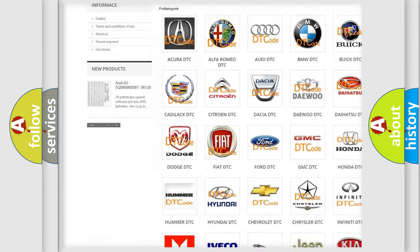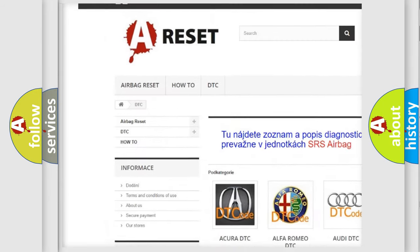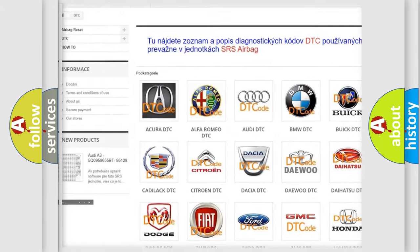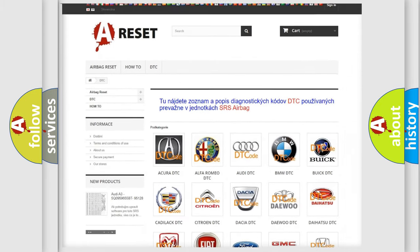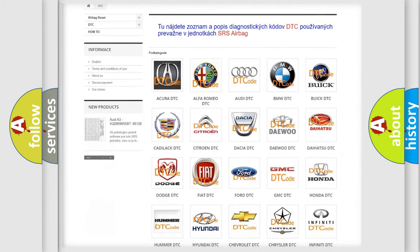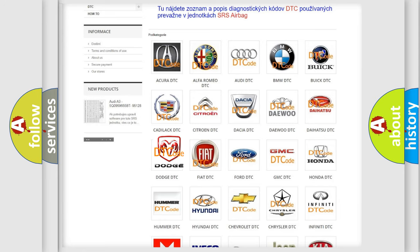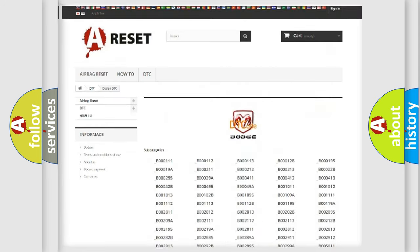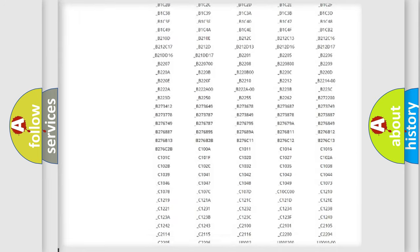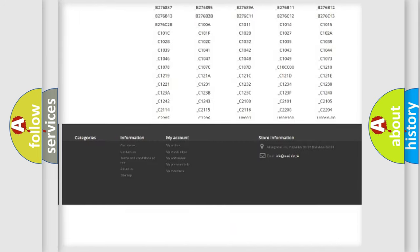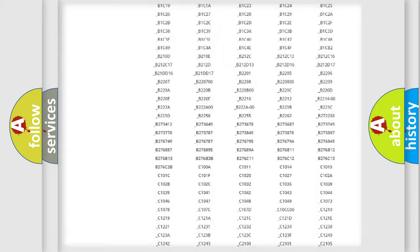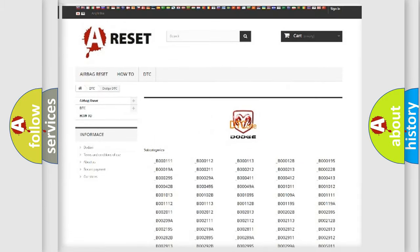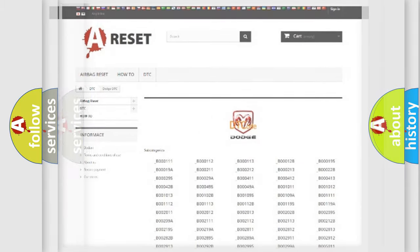Our website airbagreset.sk produces useful videos for you. You do not have to go through the OBD2 protocol anymore to know how to troubleshoot any car breakdown. You will find all the diagnostic codes that can be diagnosed in Dodge vehicles. Also many other useful things.